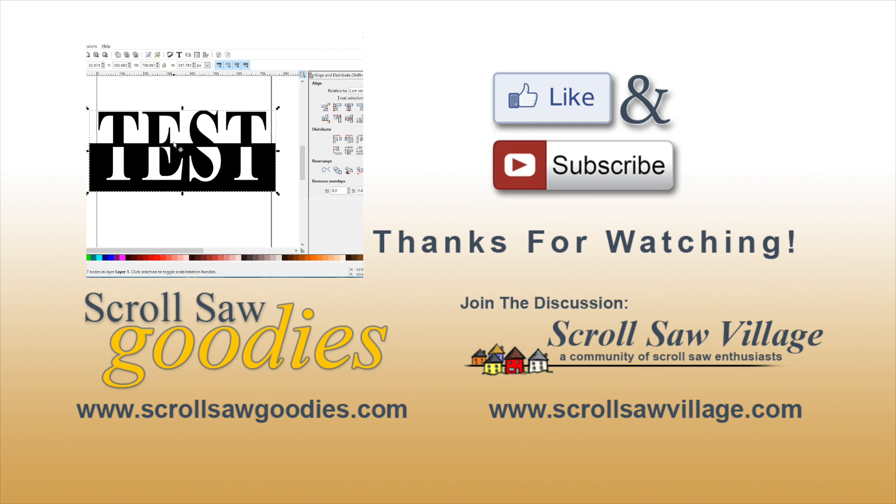You can find me over on Facebook, Twitter, and Instagram. I also hang out over at Scrollsaw Village so hope to see you over there. Thanks for watching you guys, I'll see you next time.